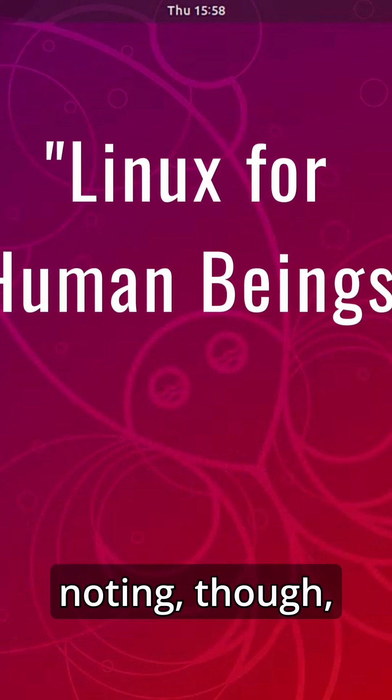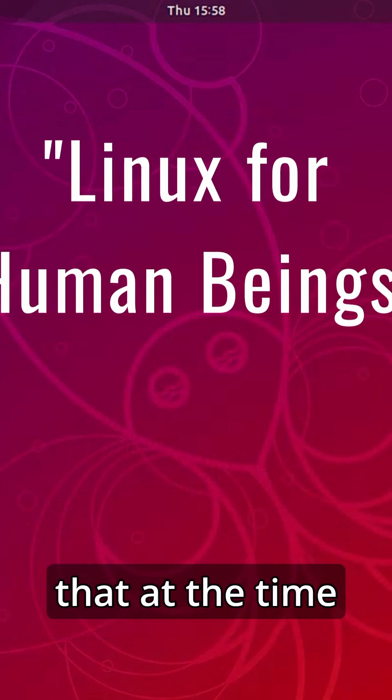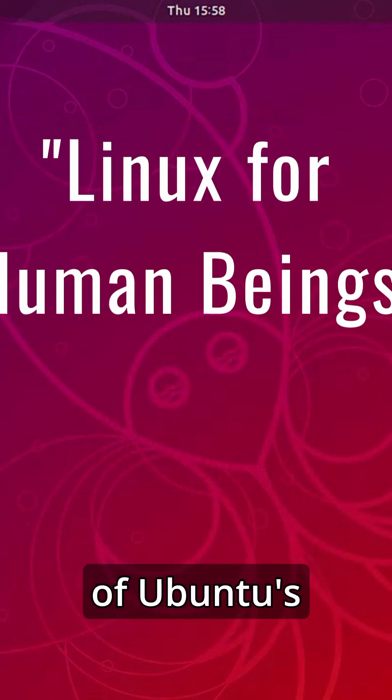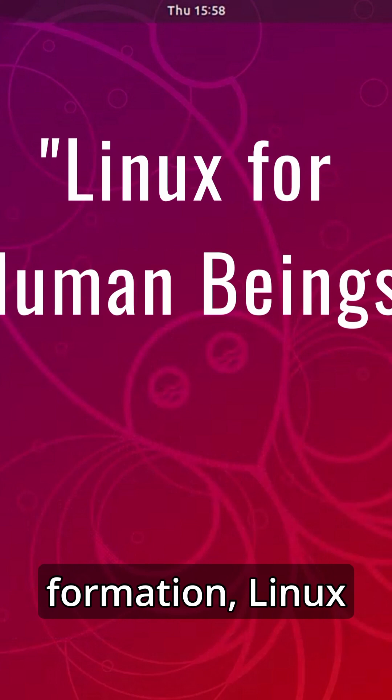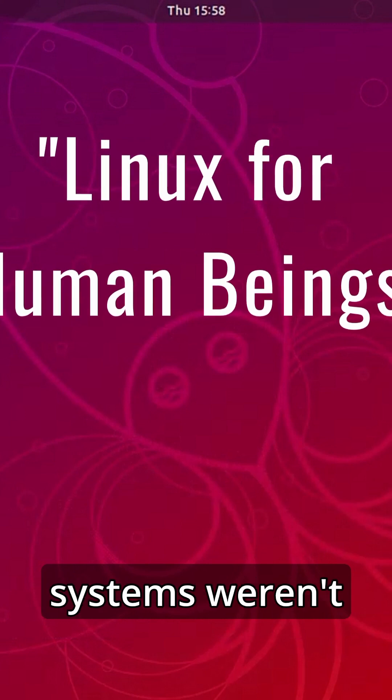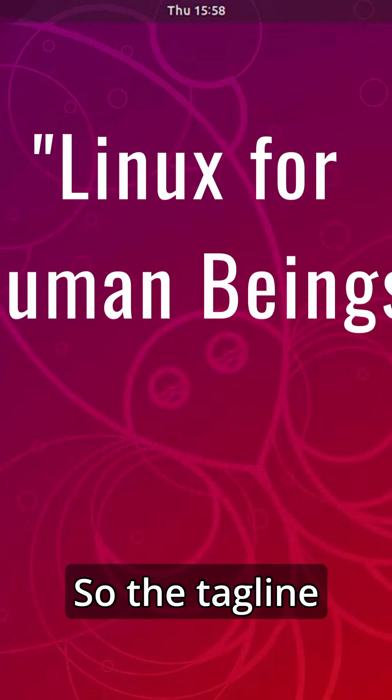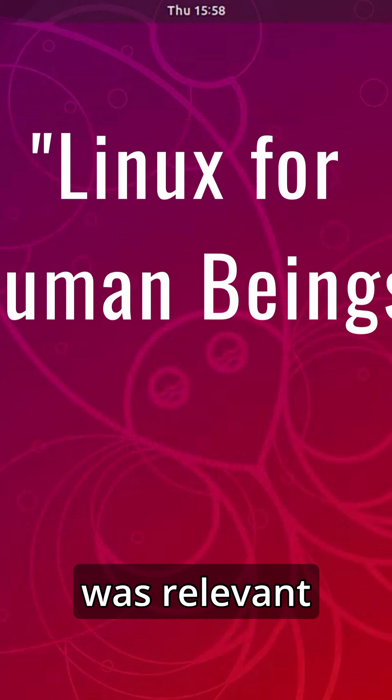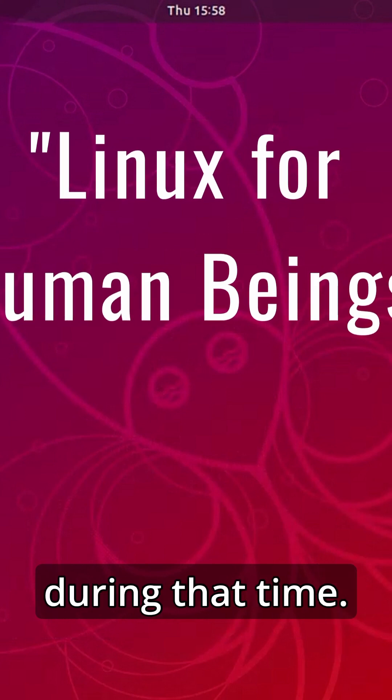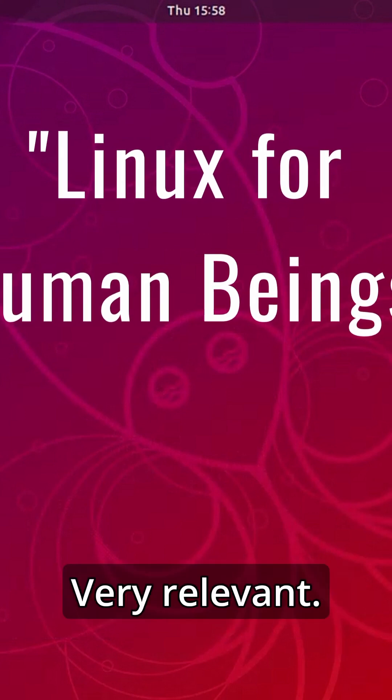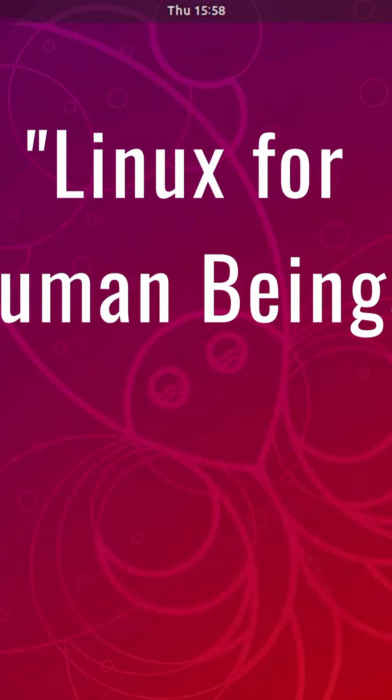It is worth noting, though, that at the time of Ubuntu's formation, Linux systems weren't as user-friendly as they are now, so the tagline was relevant during that time. Very relevant.